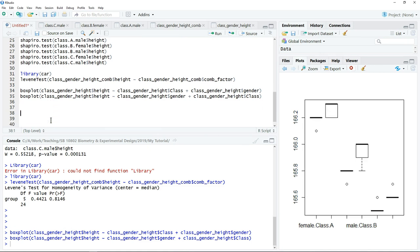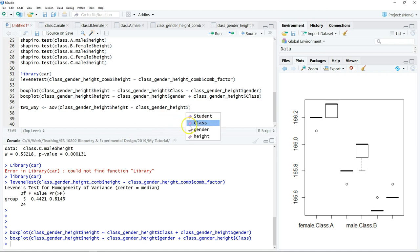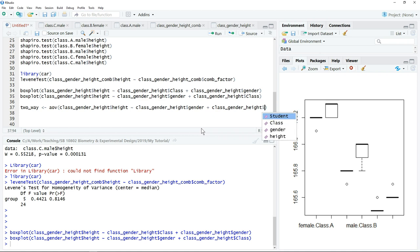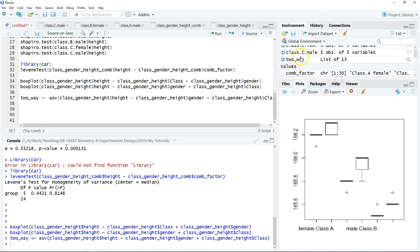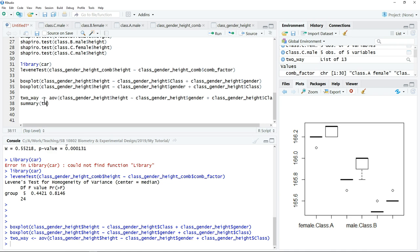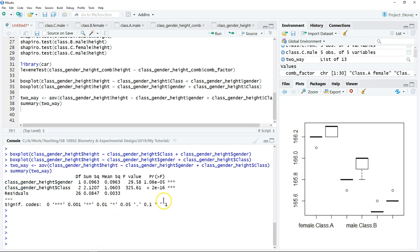Now we can perform the two-way ANOVA. We create an object, say 'two_way', and use the `aov()` command to test differences in body height between gender and class, using a plus sign between the two factors. Click run to store the result, then use `summary()` to display the ANOVA table. We can see the results for both factors.